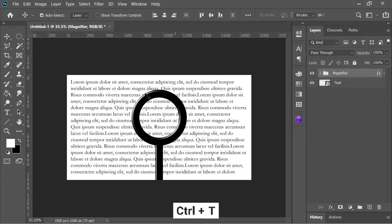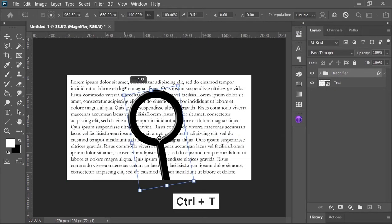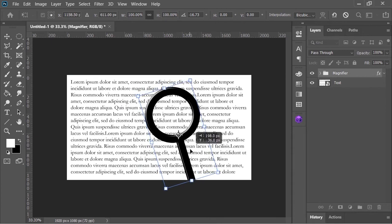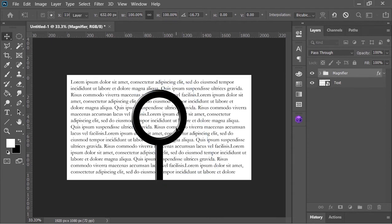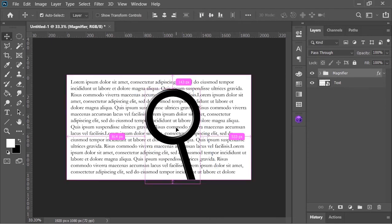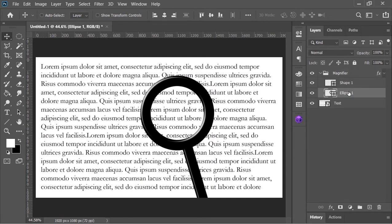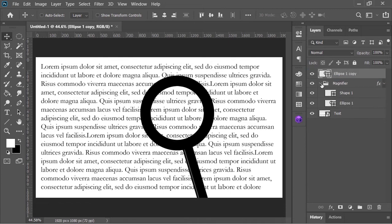Now press ctrl T to open transform tool and rotate it just like this. Open this group, select this layer. Hold alt or option key on your keyboard and drag it to the top. It will duplicate the layer and keep it in the same position.